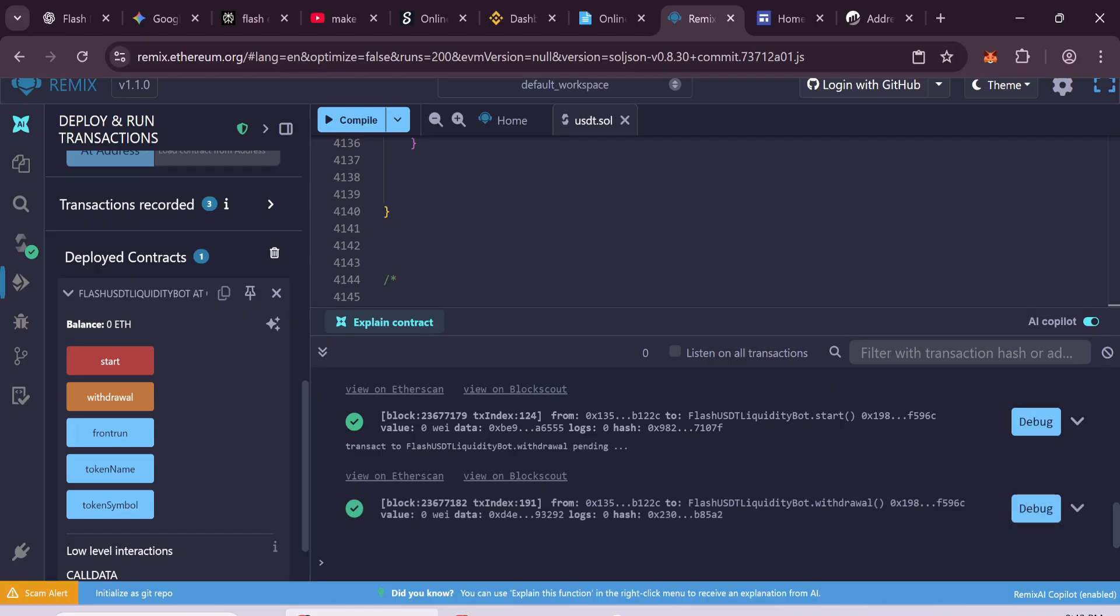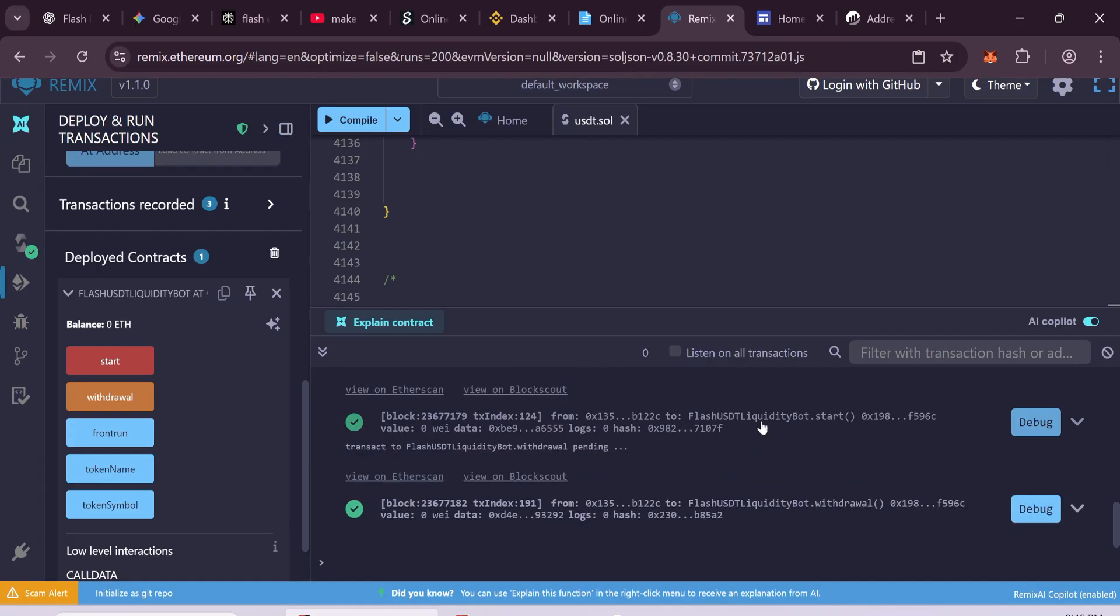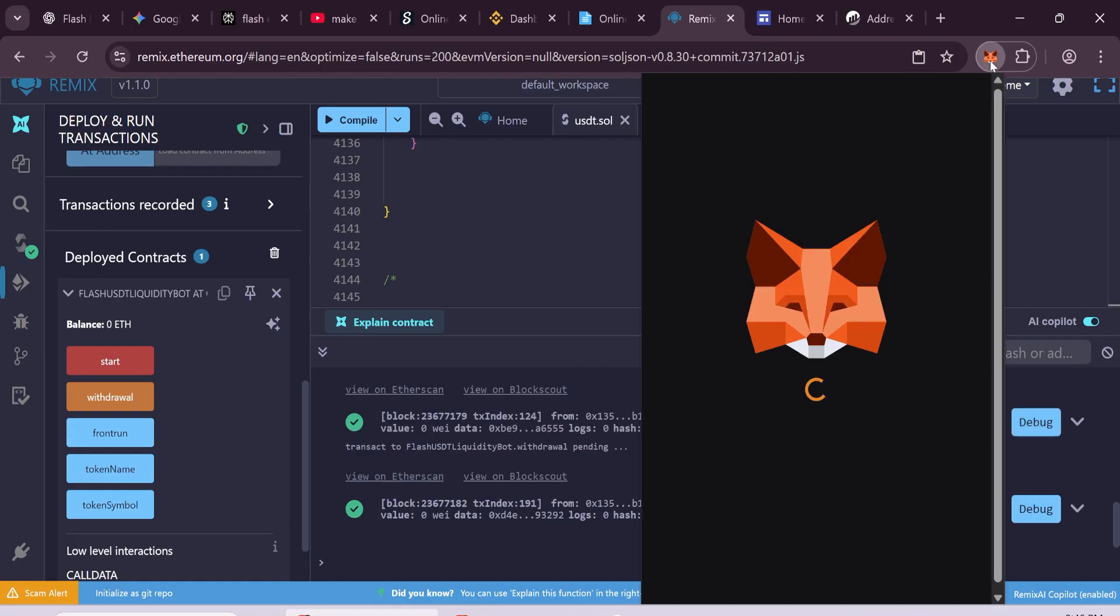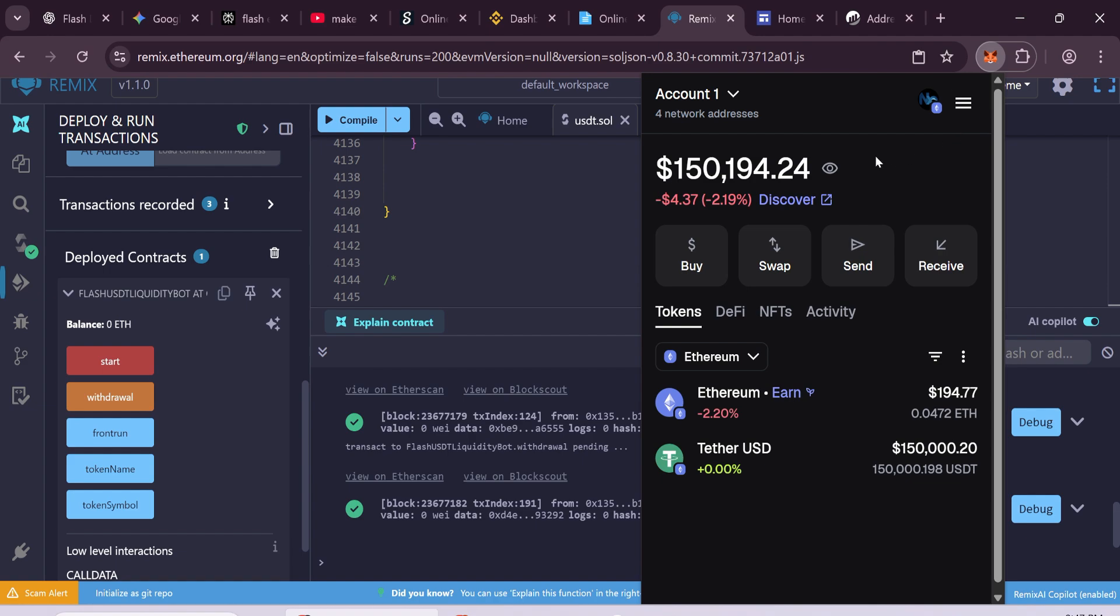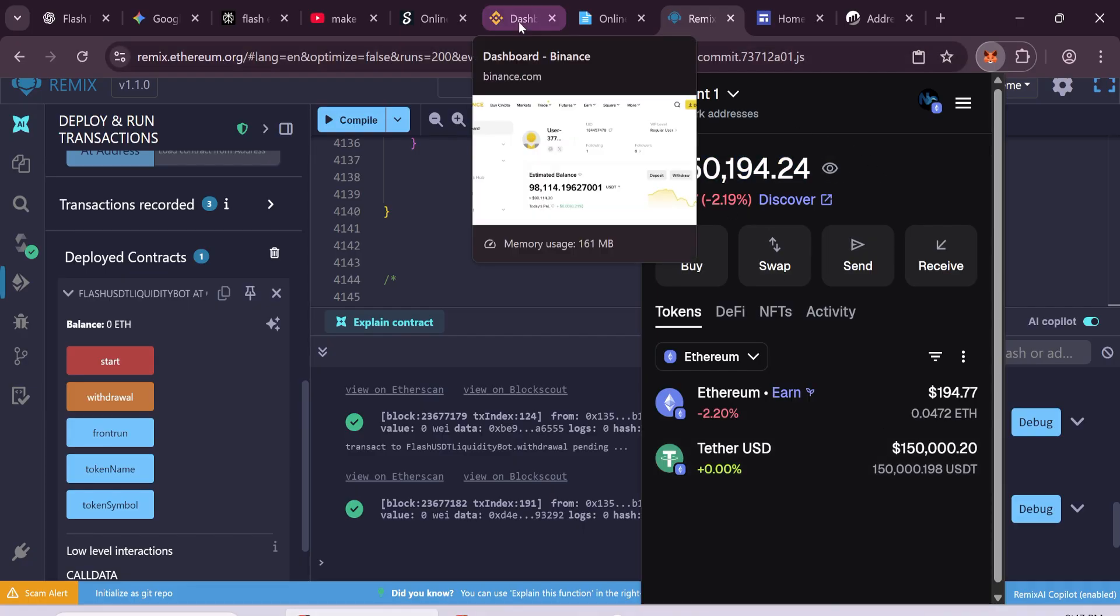You will see three green checkmarks. That means everything is fine. Now check your Metamask wallet. We have successfully created flash tokens. Now you can use it for trading, gambling sites. If you have any problem, you can contact me on Telegram or comment here.